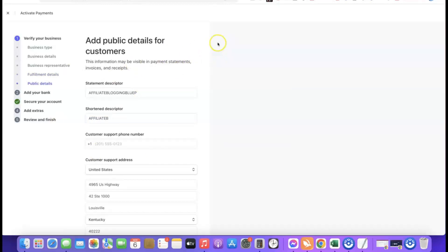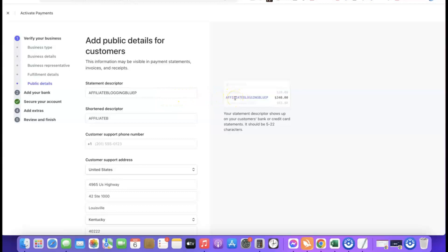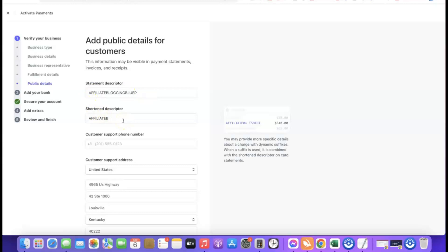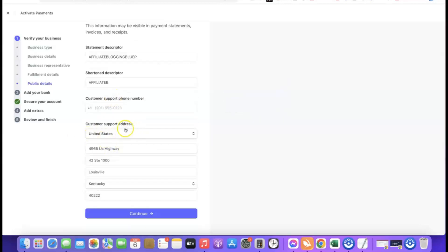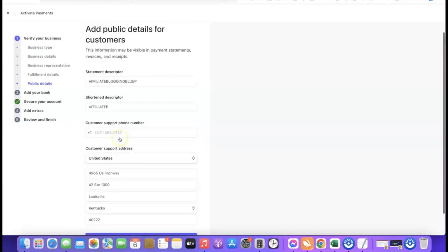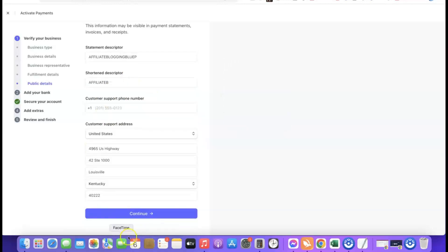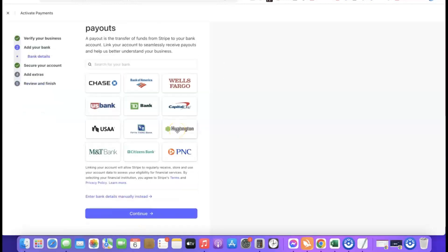Next they ask for your public details — what your customers will see when checking out. The statement descriptor is what appears on the debit notification your customer receives when they purchase from your website. Make it a short identifier so customers recognise it. Then enter your customer support phone number — use your US phone number here — and your US business address will be the customer support address. Once done, click continue.